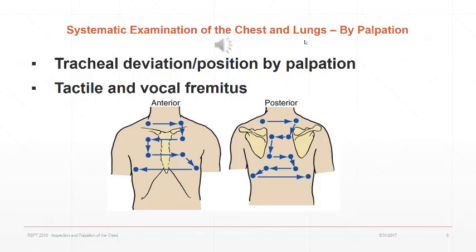Atelectasis, which causes lung volume loss on the affected side, causes the trachea to deviate toward the side of atelectasis. These findings are especially important for a patient on a ventilator who is deteriorating — to determine whether the problem is atelectasis, which may occur when the endotracheal tube shifts into the right main stem bronchus, or whether there's a pneumothorax, which may be a life-threatening condition requiring immediate determination and treatment.